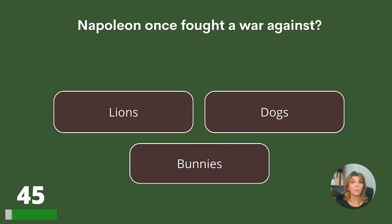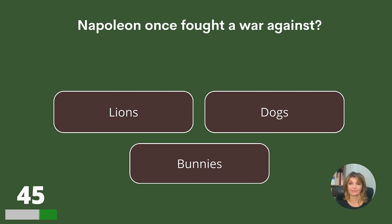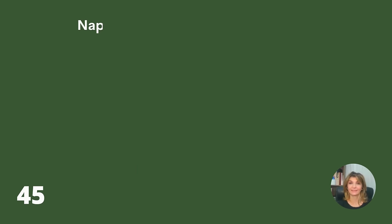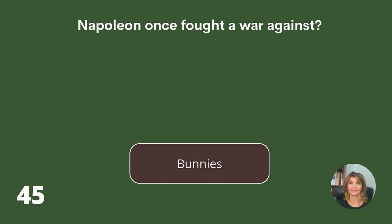Napoleon once fought a war against lions, dogs, or bunnies? Answer: Bunnies.